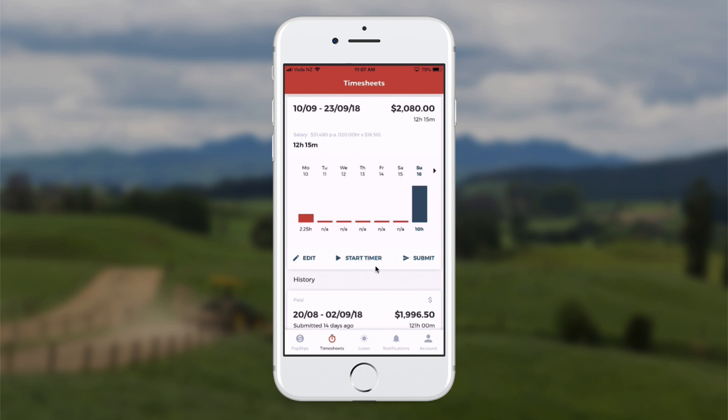If I start the timer it will record the time, and I just need to remember to stop it at the end of the day or the end of the time band. If I forget to stop it, I can easily edit any of the time bands.